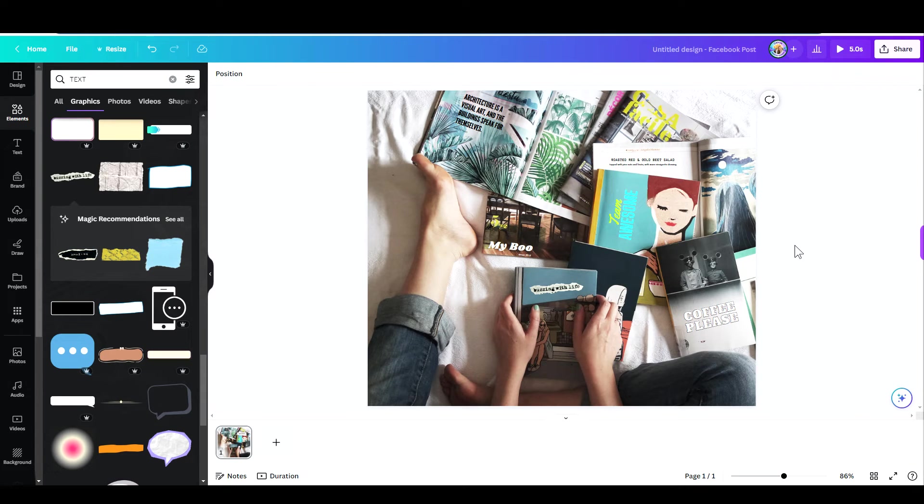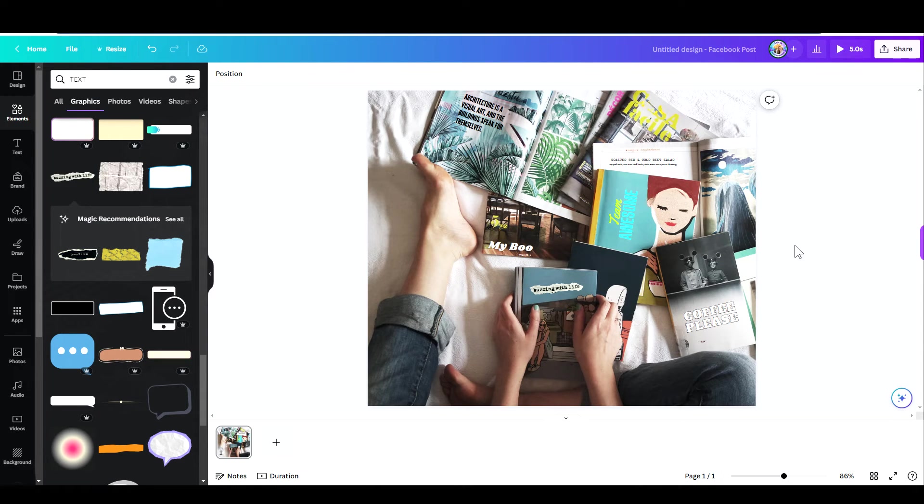This is a pro feature, so if you don't have Canva Pro, I'm happy to give you 45 days for free. You'll find the link in the comments below. I'll see you all in the next video. Bye for now!